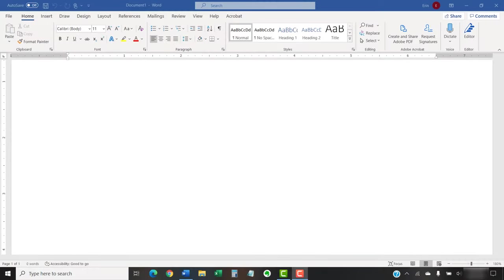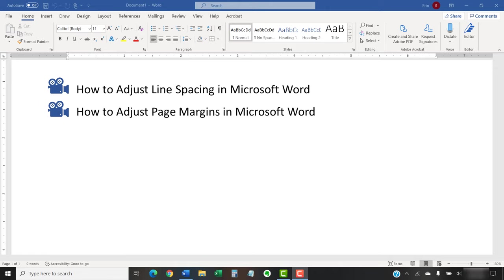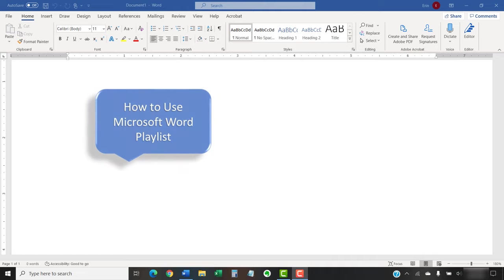I have created many other videos about Microsoft Word, including How to Adjust Line Spacing in Microsoft Word and How to Adjust Page Margins in Microsoft Word. Please see the complete list in the playlist titled How to Use Microsoft Word, which is linked in the description box below.